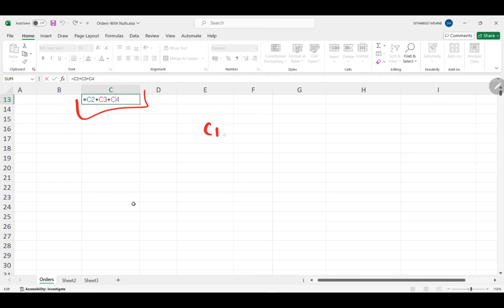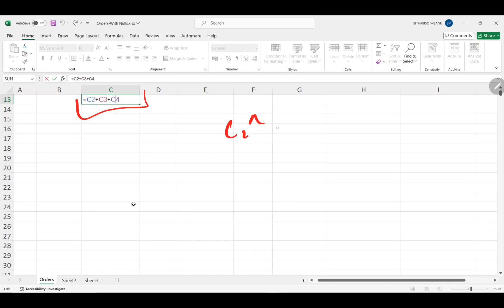You can also do subtraction — C1 minus C2 — or multiplication — C1 multiplied by C2 — depending on what you need. You can even raise a cell to a power, like C2 to the power of 2, to square a value. Literally every math operation you can think of can be applied in Excel, with some conditions depending on the math involved.